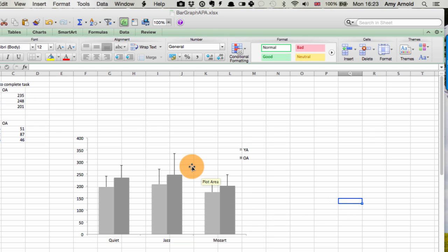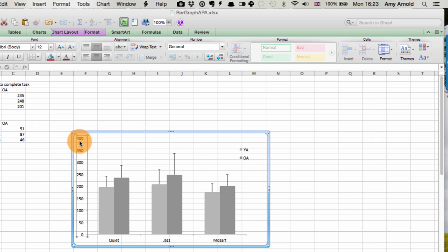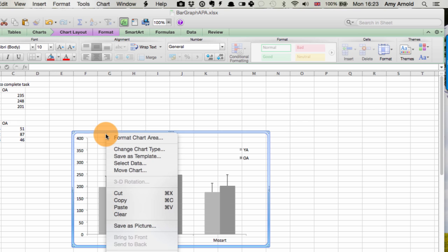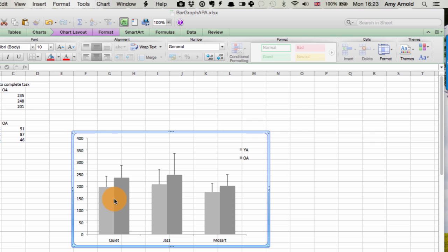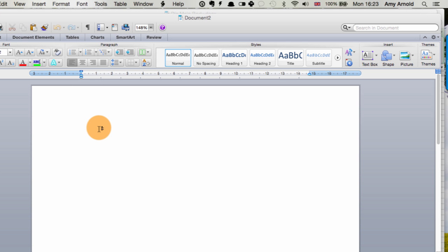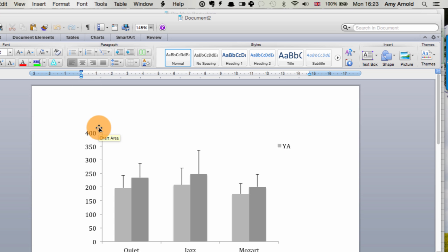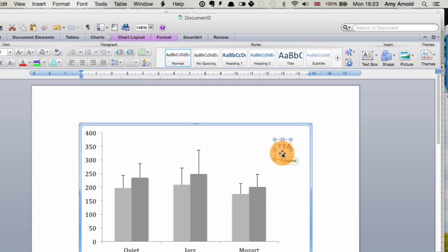And then this chart is now good enough to put straight into your Word document. So you can highlight the chart, right-click, copy, and paste into your Word document. And there it is.